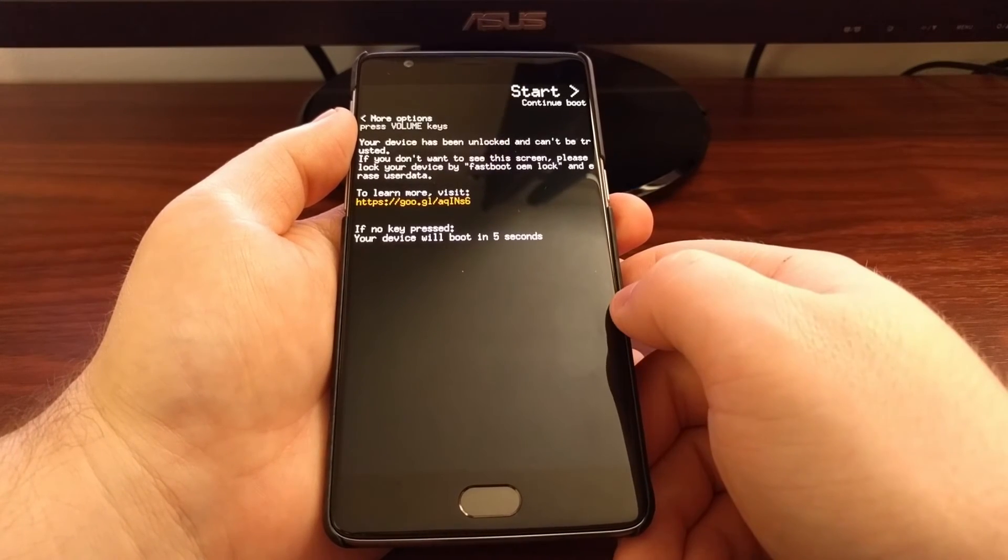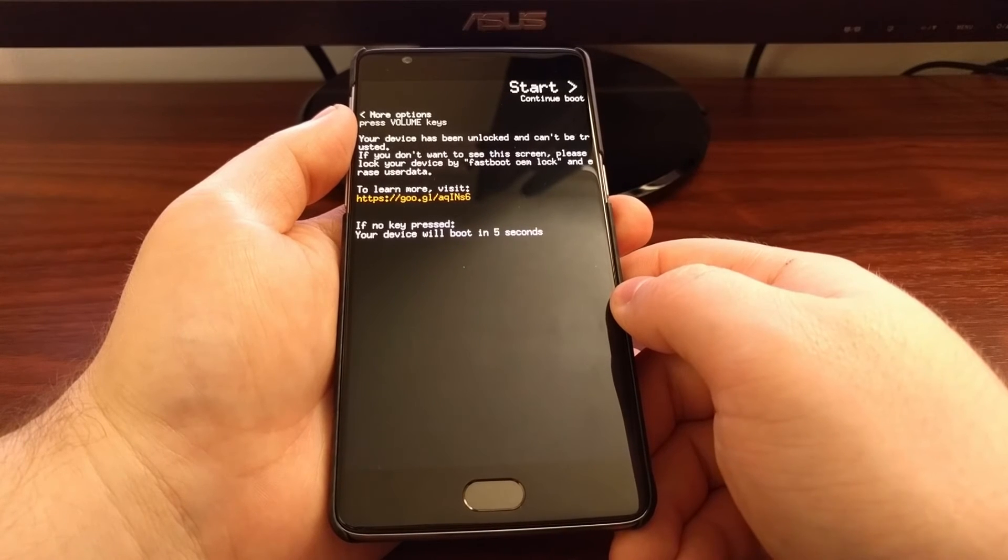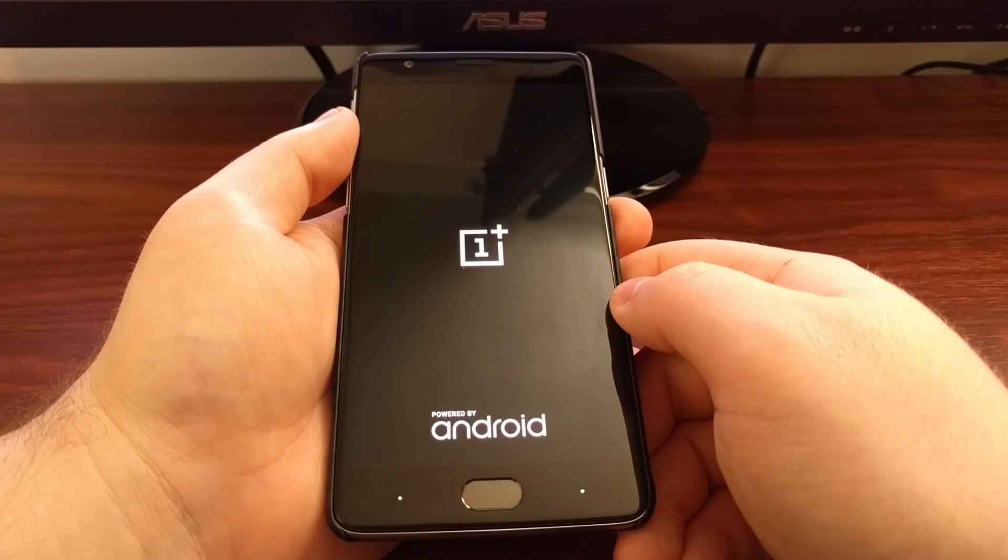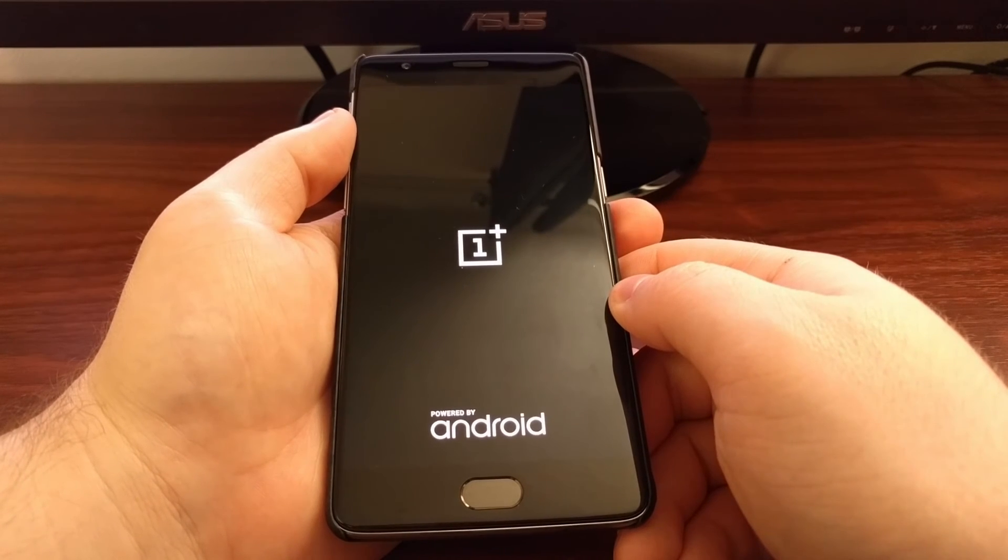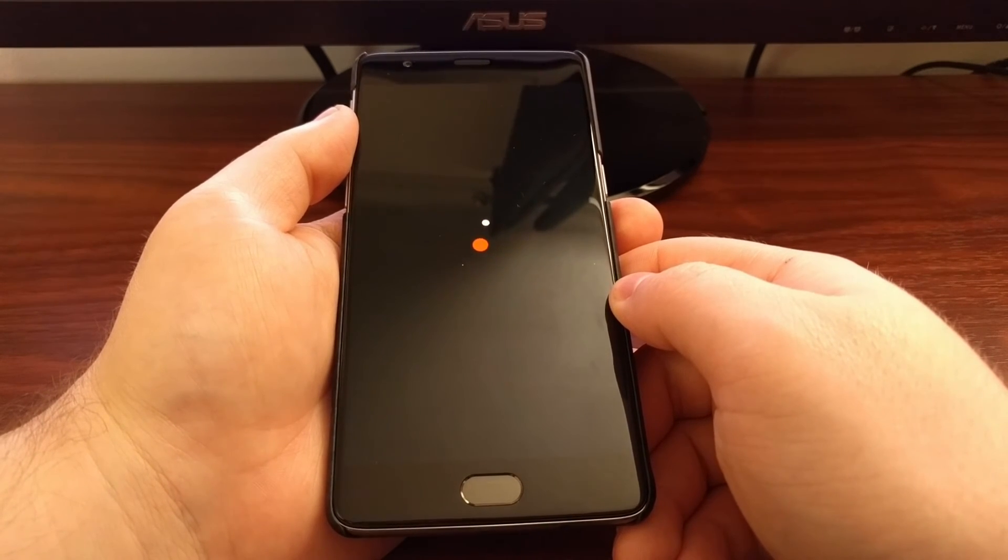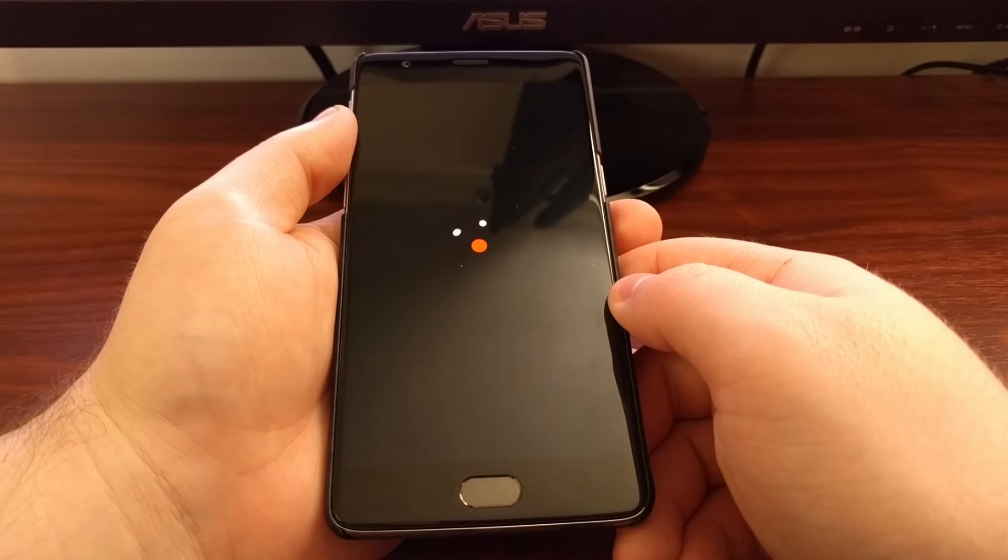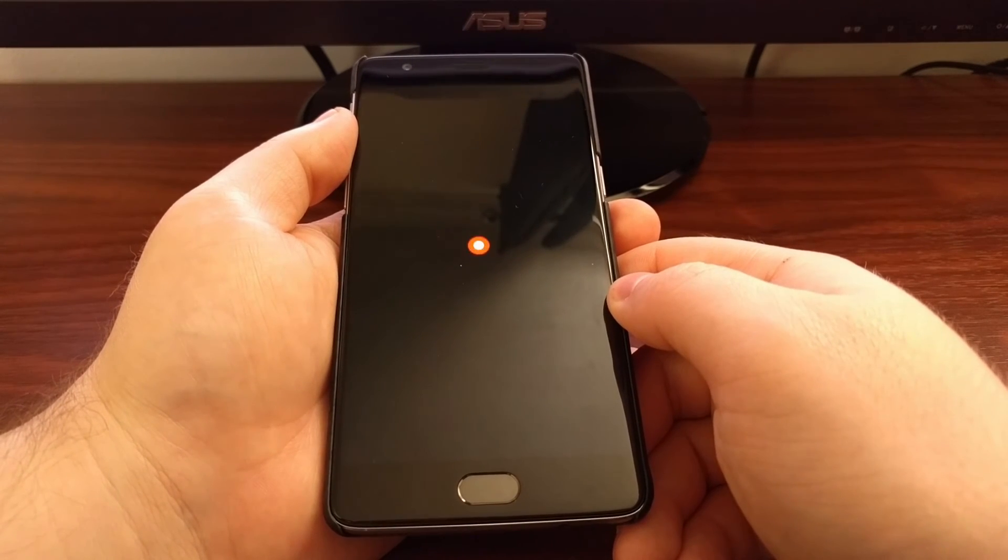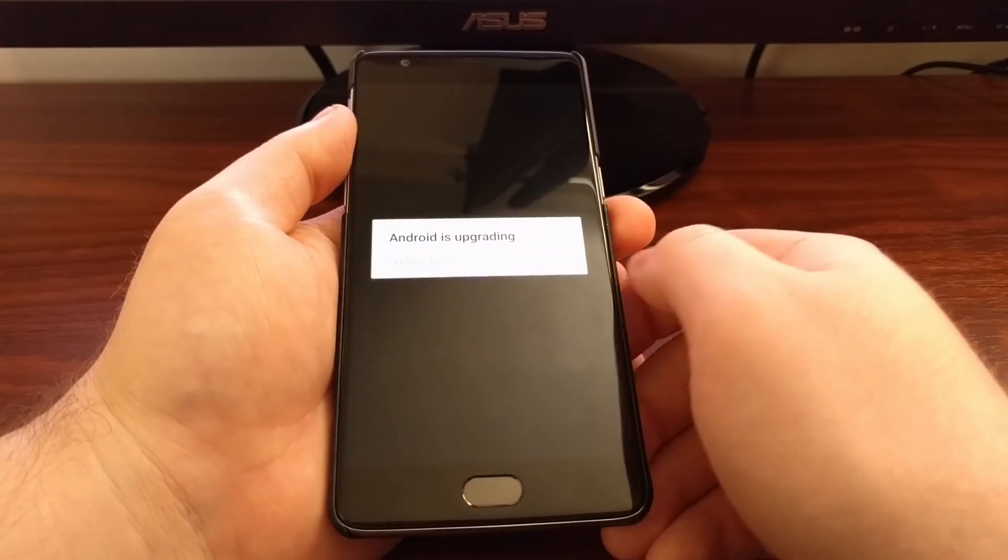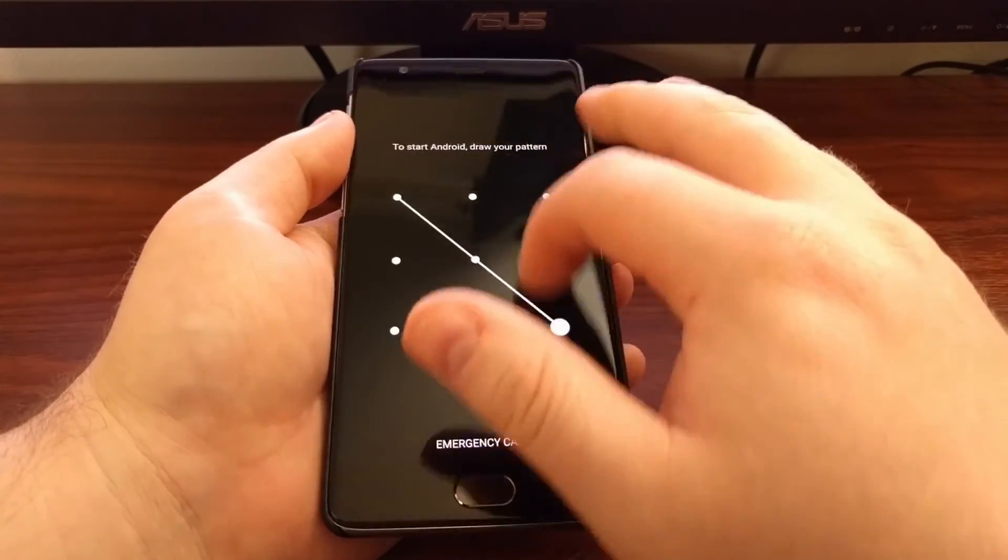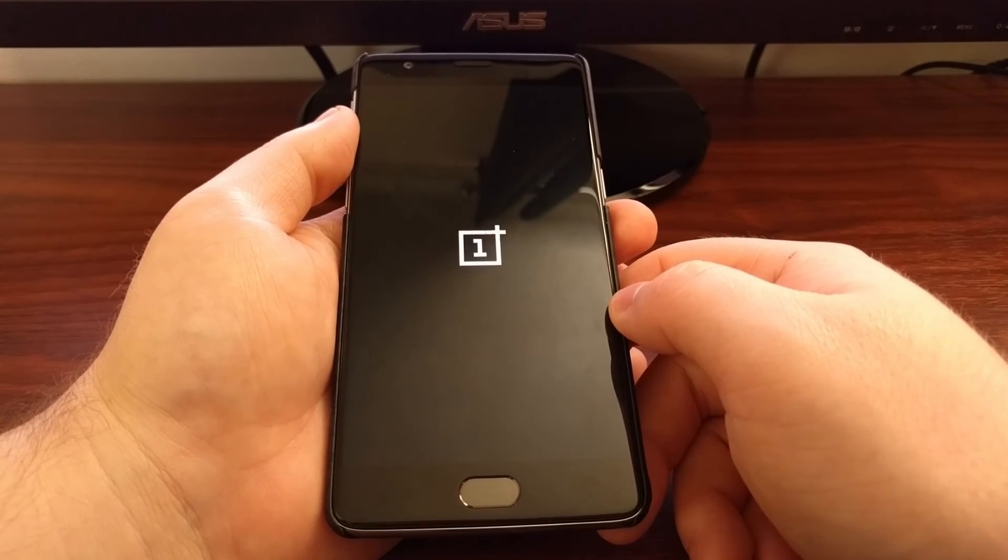You'll see it says Uninstalling, and then the OnePlus 3 will reboot. It's going to go through the normal boot animation sequence. Then it's going to take us right back into Android, and you're going to see the SuperSU application is no longer there.